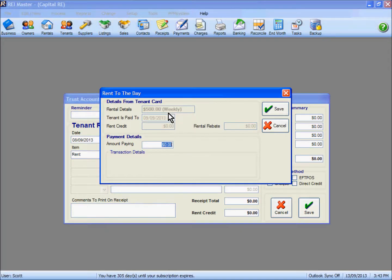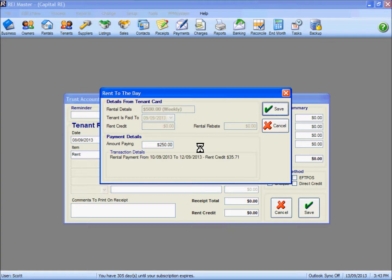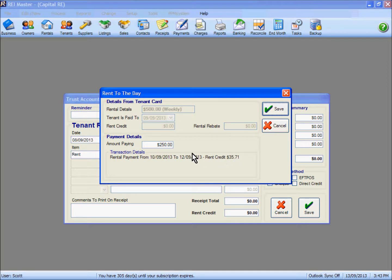From the drop down list we select rent and enter the amount. Looking at the card, this tenant should be paying $500 a week but he has only deposited $250. If I type $250 in there and tab away, the system shows that this money being deposited is rent from the 10th through to the 12th, with a small portion of a rent credit. So the $250 has been calculated at 3 days worth of rent, with approximately half a day's worth available as a rent credit.